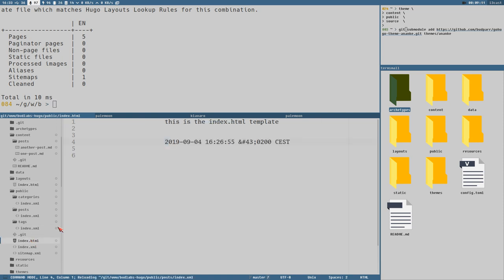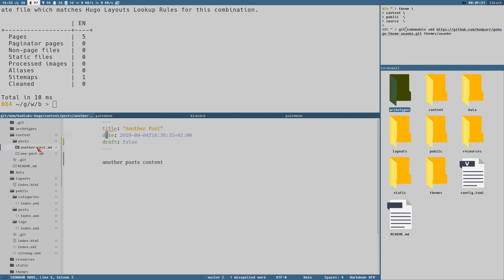Now you can see at least the date with some extra formatting — I believe that renders properly as HTML. We could also print the title, and since it's only one line of content, let's also try printing the content of the post.